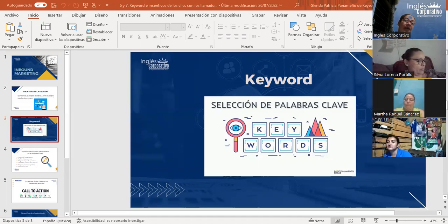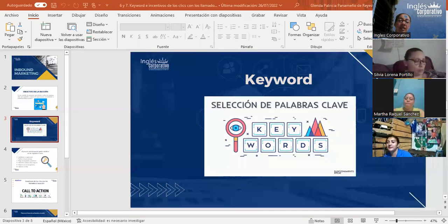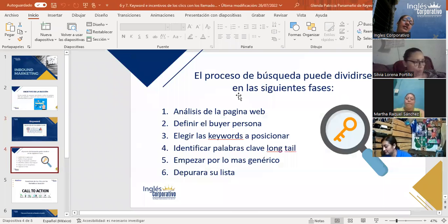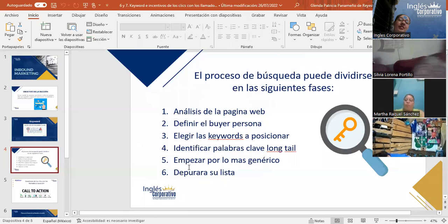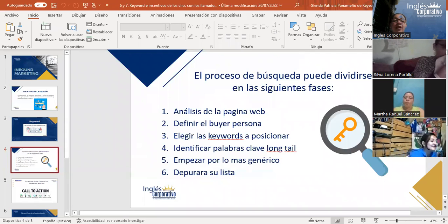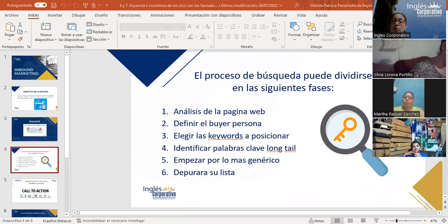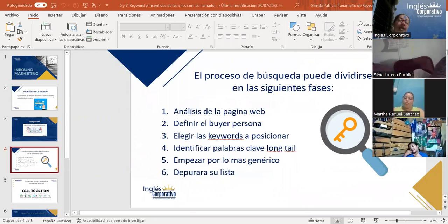Elegir las palabras claves es parte del engranaje del posicionamiento SEO y tiene un proceso claro y definido. Su selección es un proceso complejo en el que se mezcla el análisis de la página web, el público ideal o buyer persona, y también dependerá de la competencia. A continuación vamos a ver el proceso de búsqueda que se puede dividir en las siguientes fases: análisis de la página web, definir el buyer persona, elegir los keywords a posicionar, identificar las palabras claves long tail y depurar la lista.